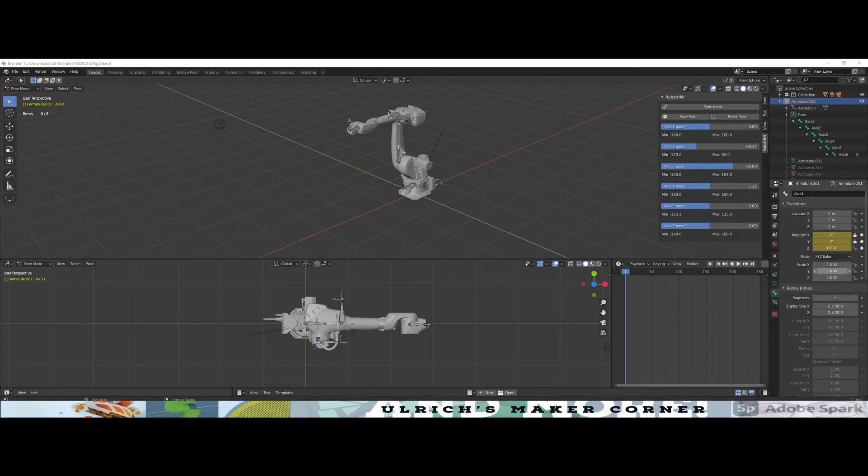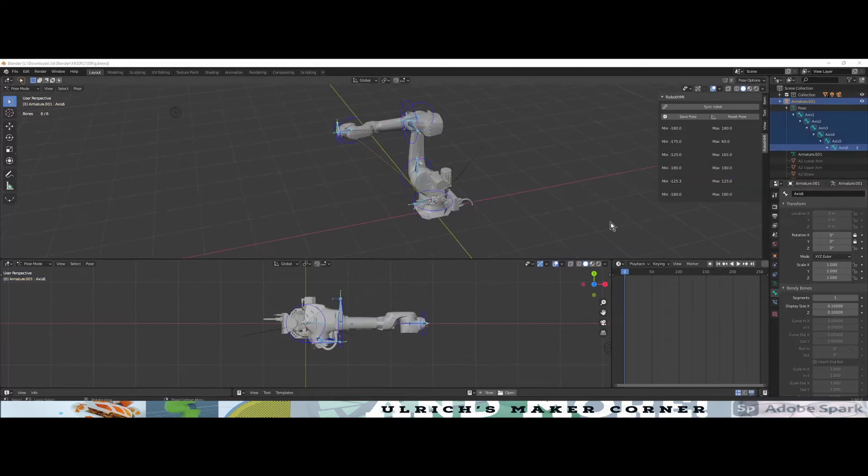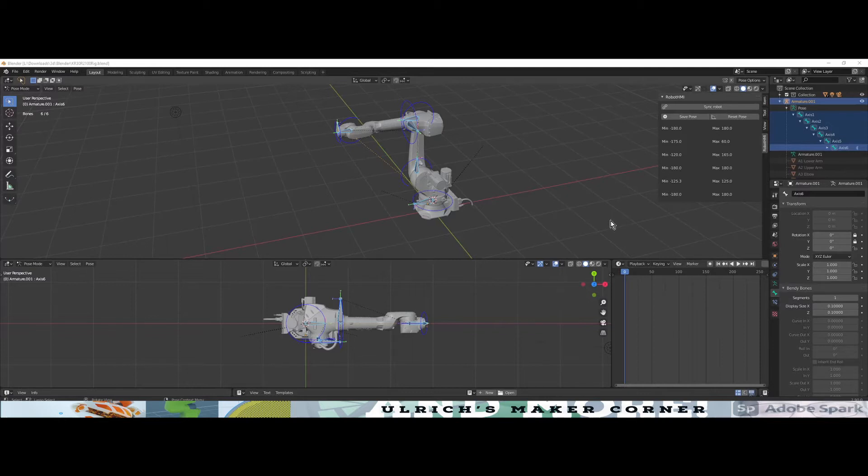Let's talk about the first button of the Robot HMI. It is Sync Robot. After you open Blender, you need to sync the robot with the armature, and this can be done with the Sync Robot button.